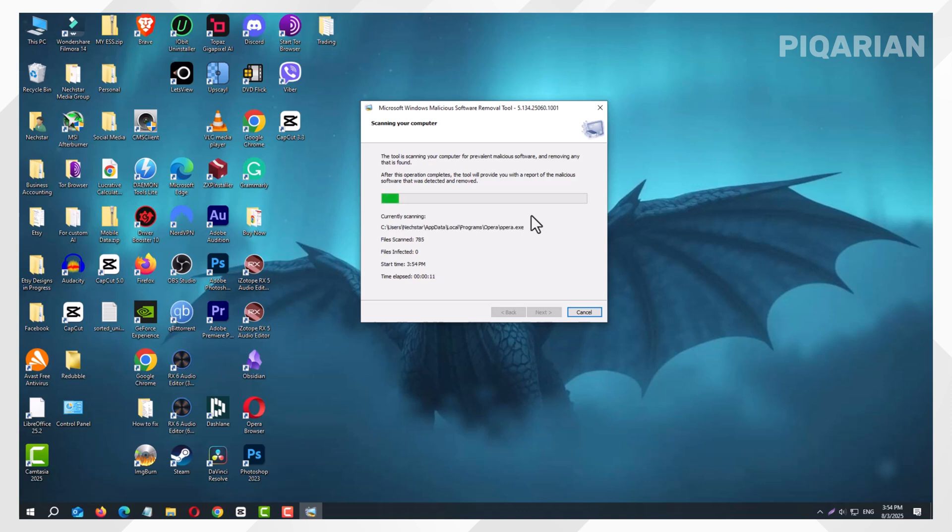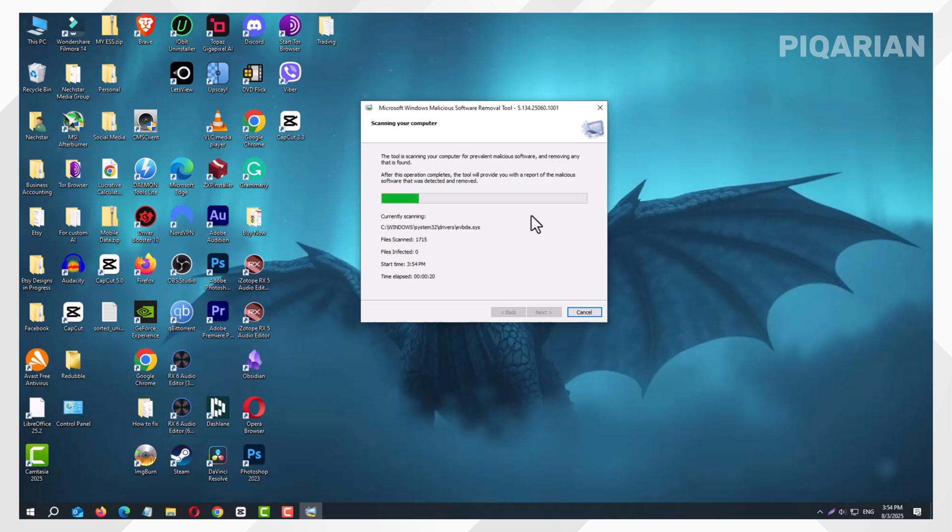Here's the best part. You just removed viruses without installing any third-party antivirus. No subscriptions, no pop-ups asking you to pay. Just using what Windows gave you, for free.